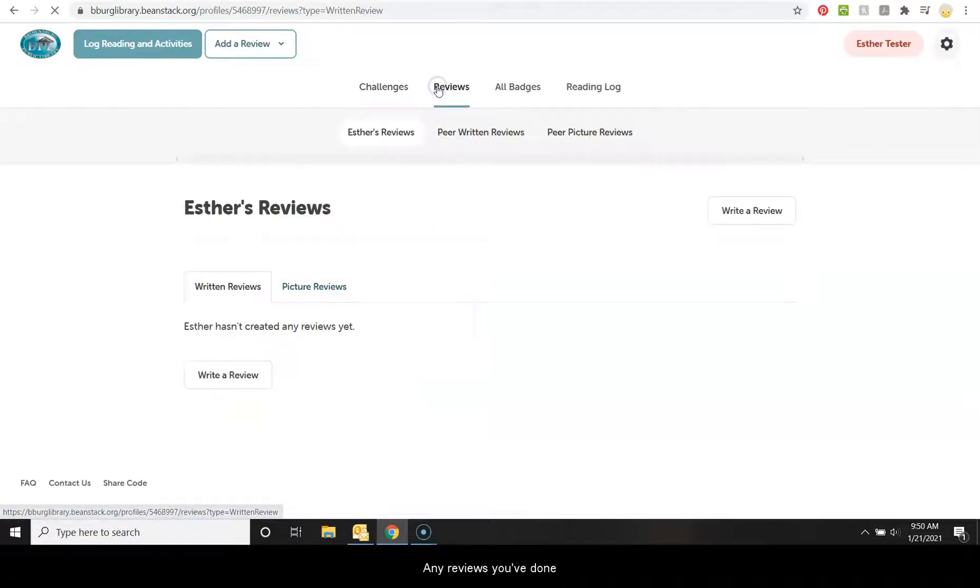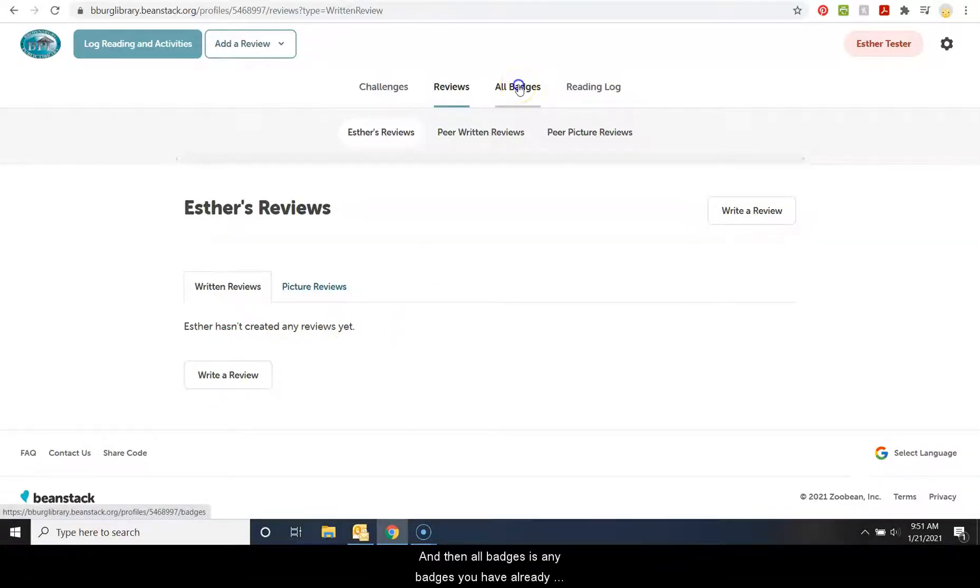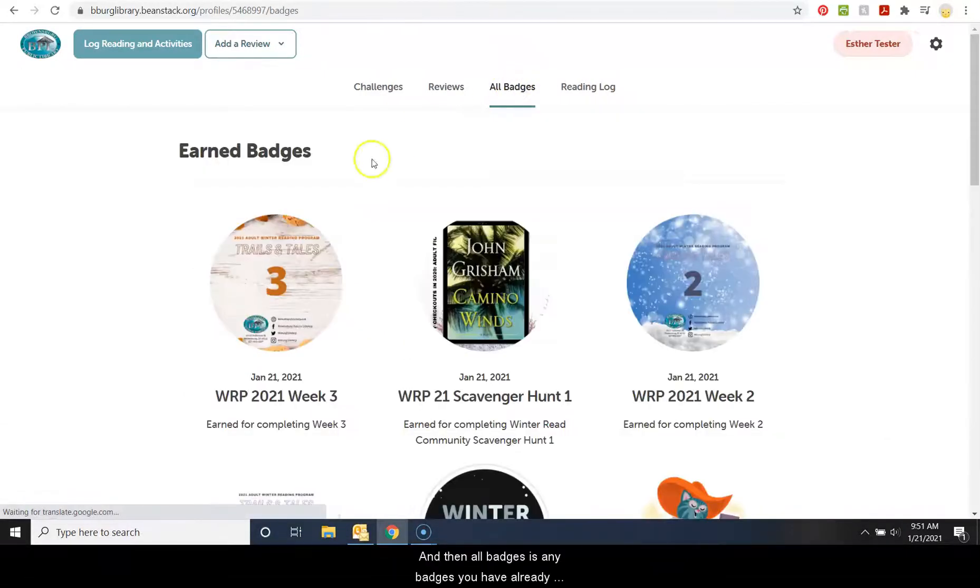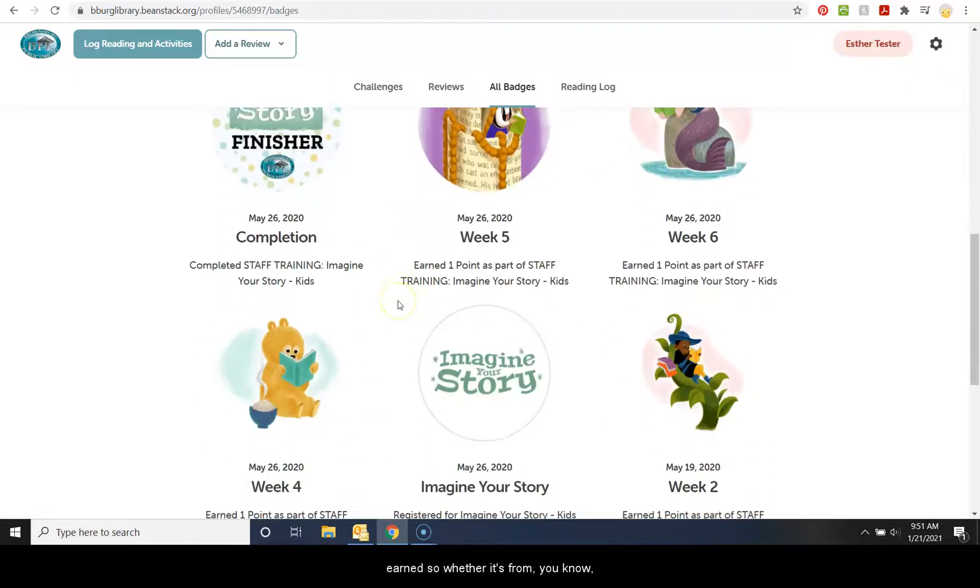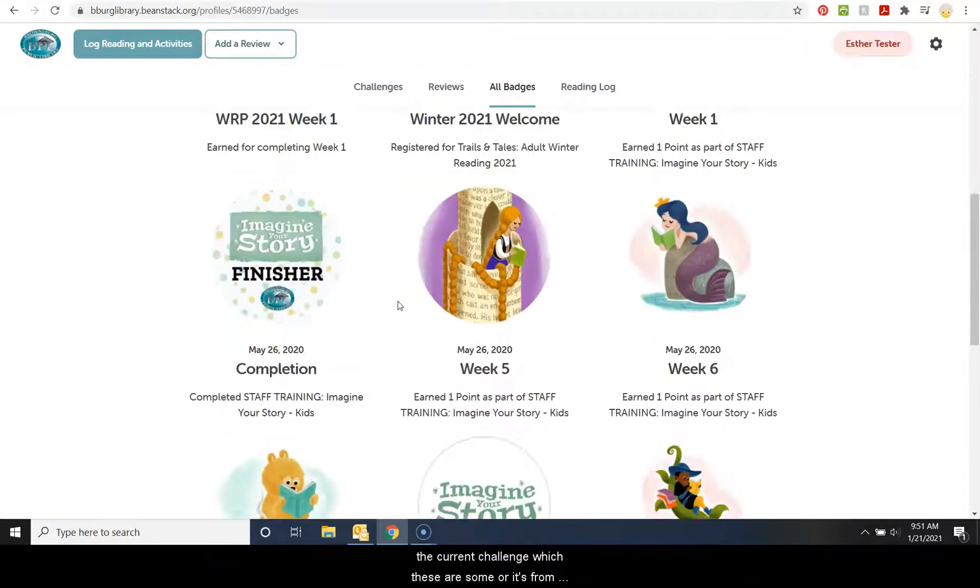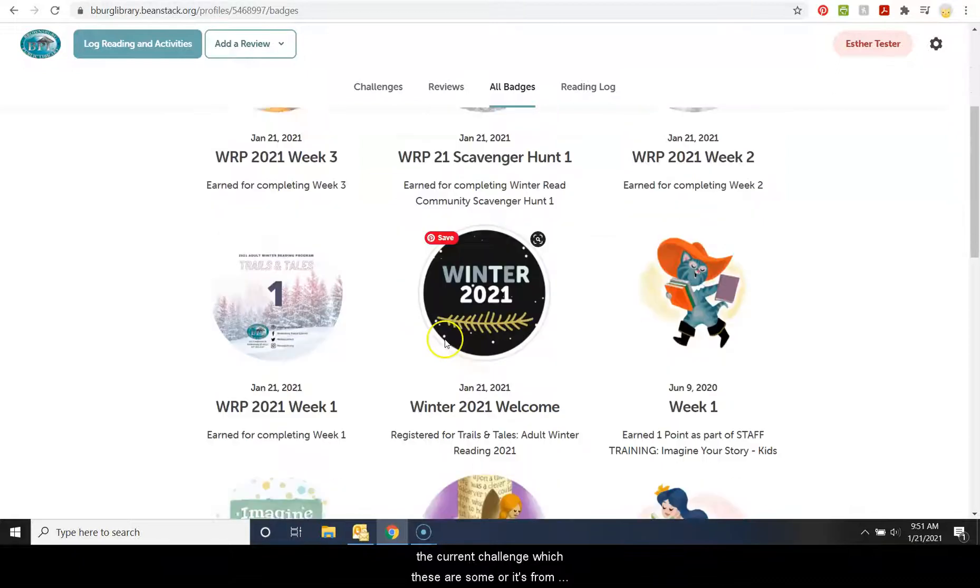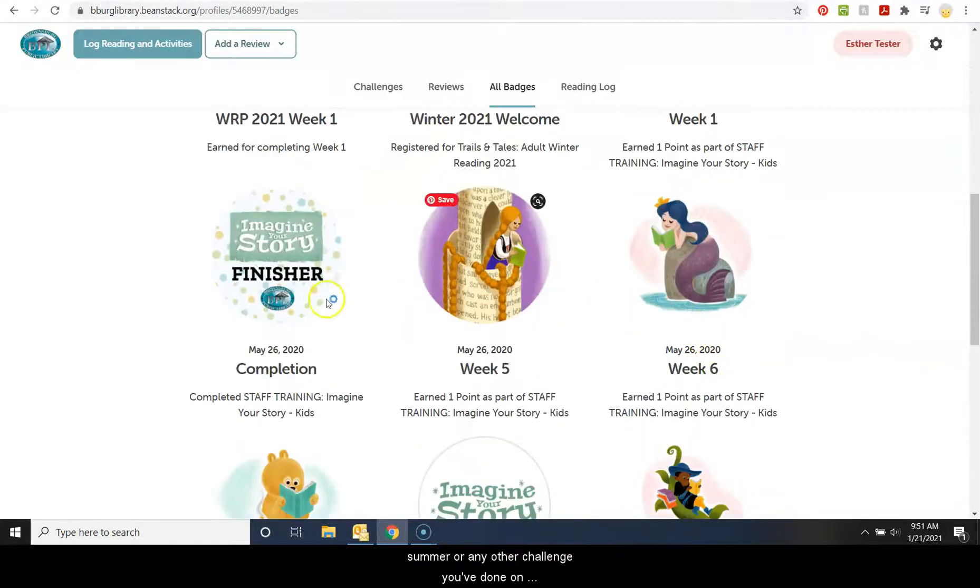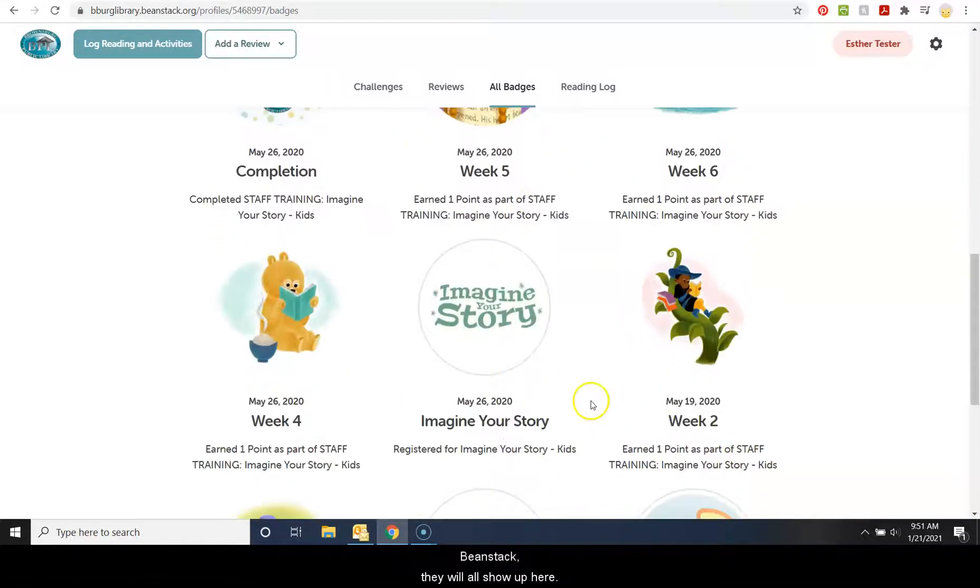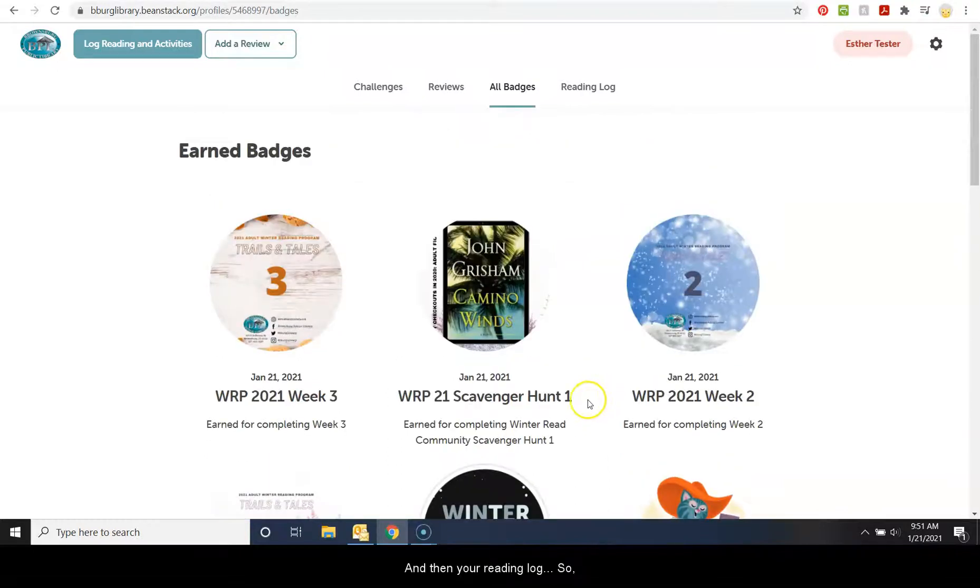Any reviews you've done would be here. And then all badges is any badges you have already earned. So whether it's from the current challenge, which these are some, or it's from summer or any other challenge you've done on Beanstack, they will all show up here.